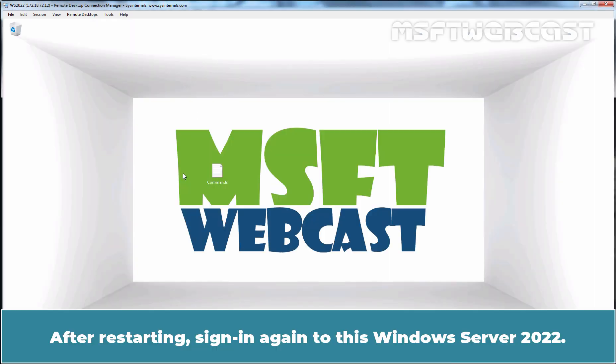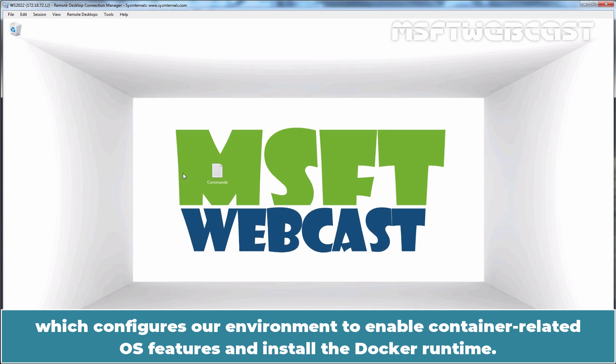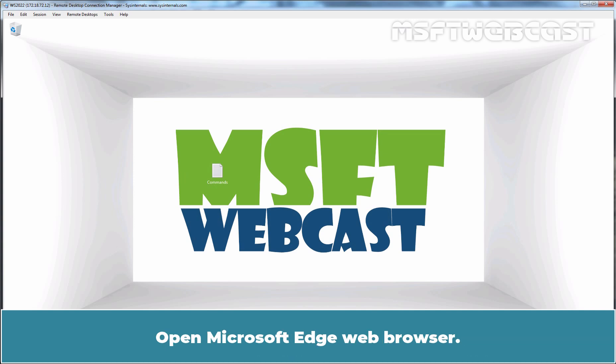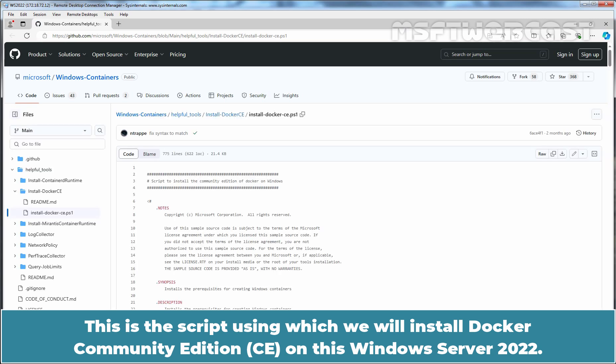After starting, sign in again to this Windows Server 2022. To get started with Docker on Windows Server 2022, Microsoft has created a PowerShell script which configures an environment to enable container-related OS features and install the Docker runtime. Open Microsoft Edge web browser. This is the script using which we will install Docker Community Edition on this Windows Server 2022.